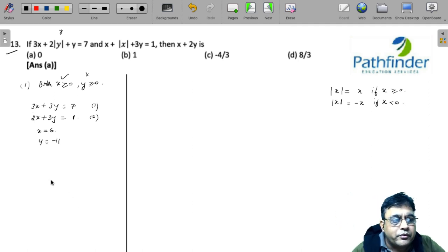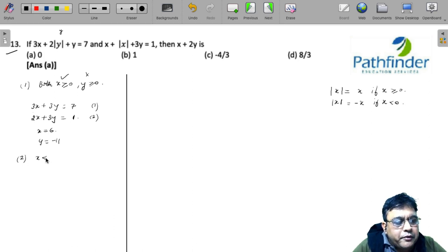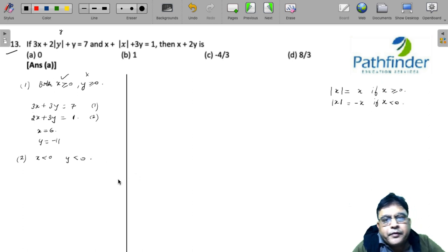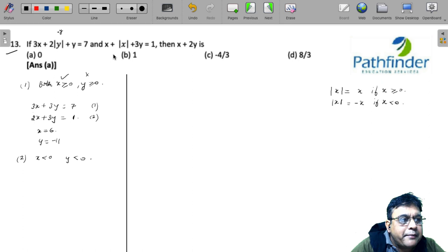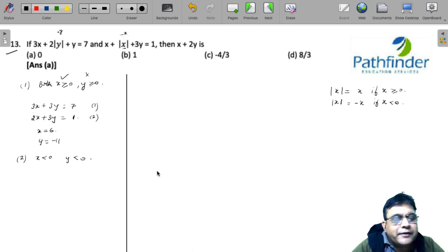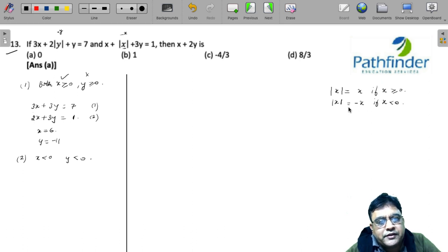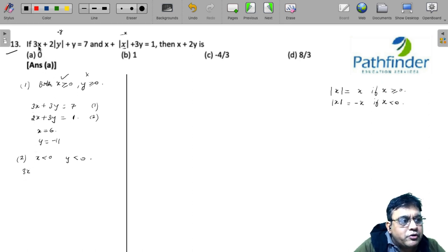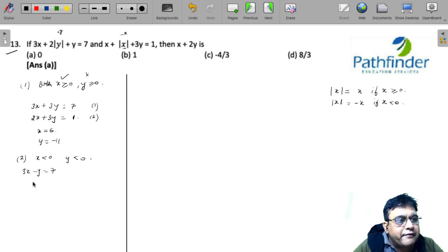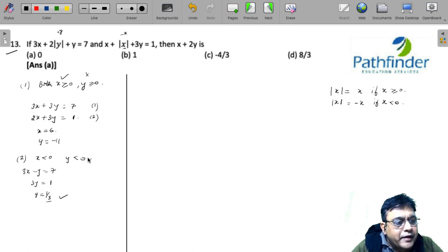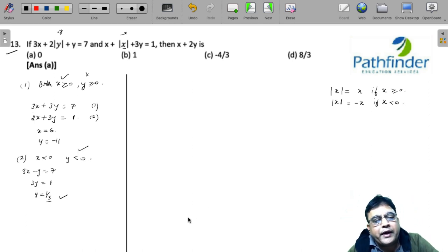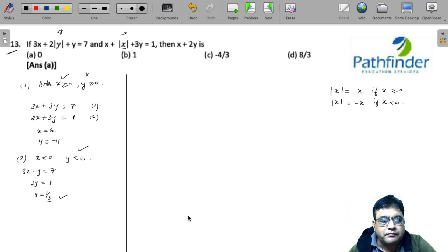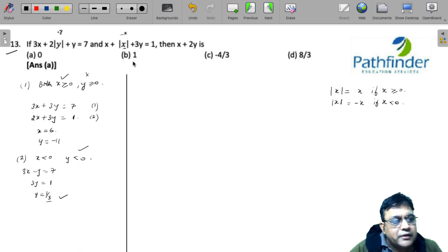Next, assume both x and y are less than 0. Then |y| is replaced by -y and |x| by -x. The first equation becomes 3x - y = 7, and from the second equation we get 3y = 1, giving a positive value of y. This violates the assumption that y < 0, so this case is also not possible.